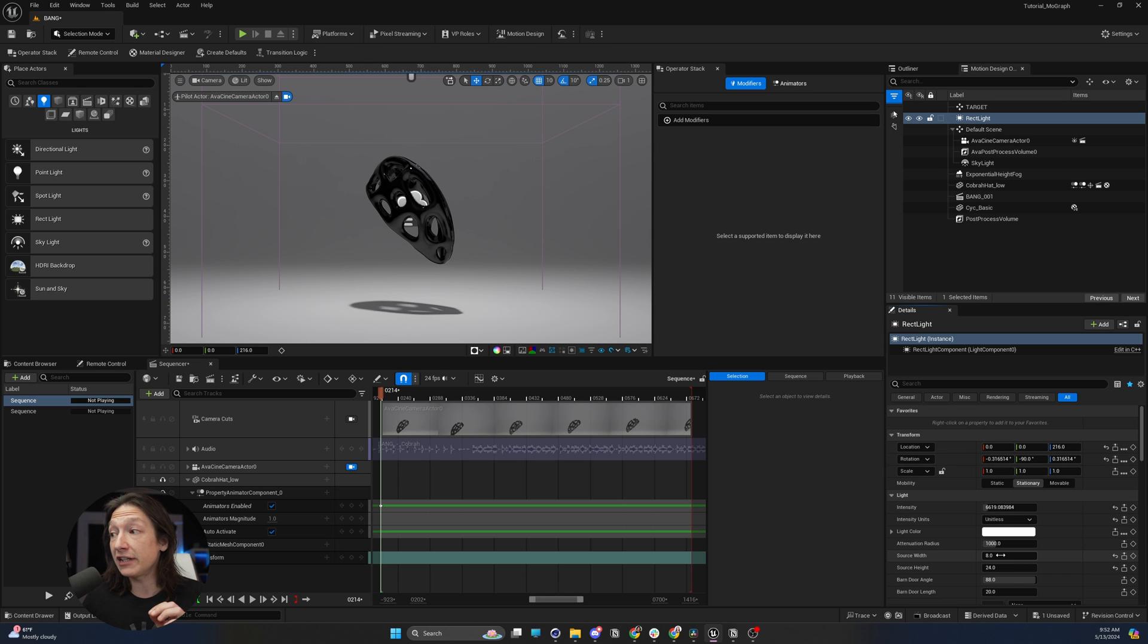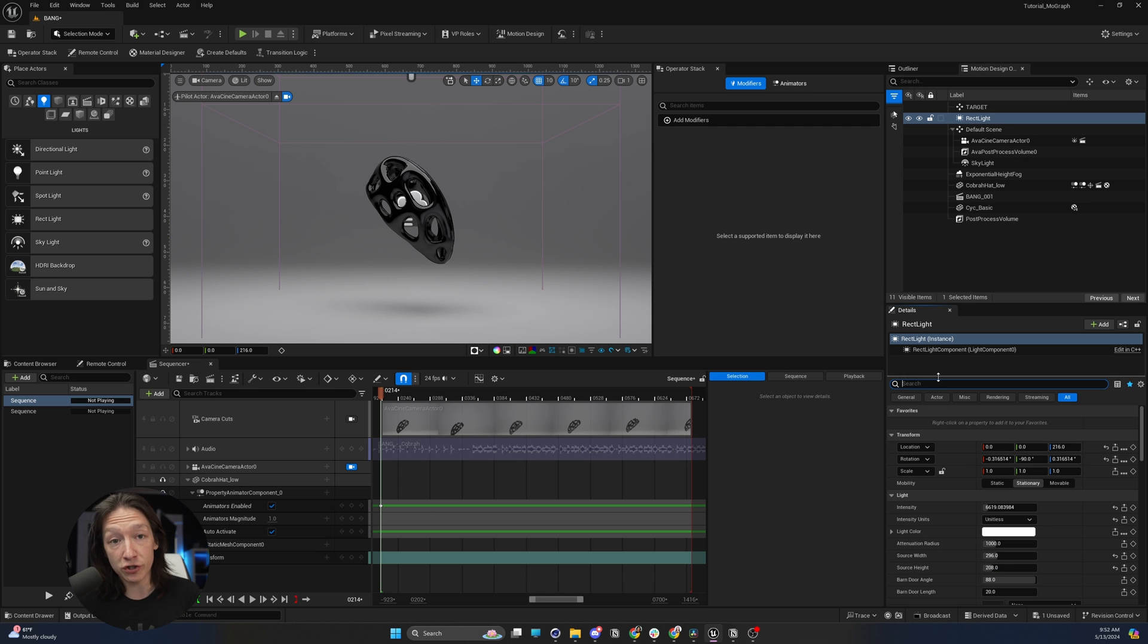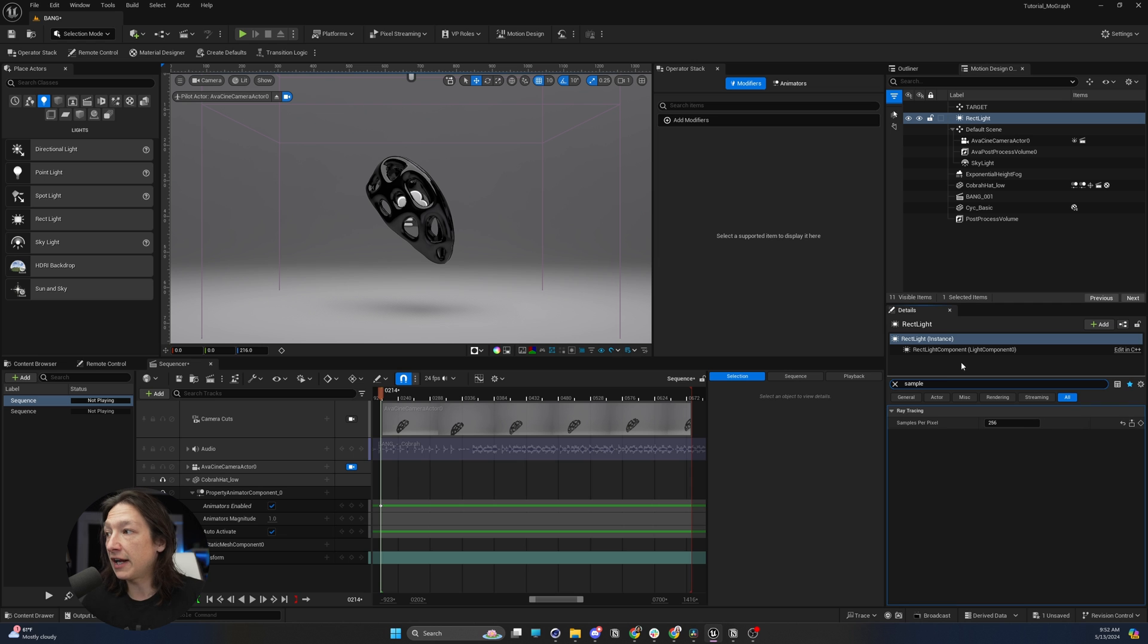Now, if you're still getting a little bit of weird noise with your ray traced shadow of your light, go into the search bar again, and you're going to type samples, and you're going to increase your samples per pixel.